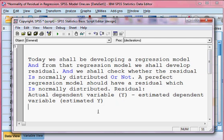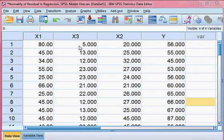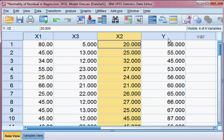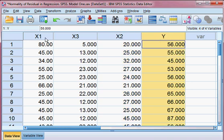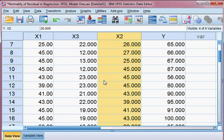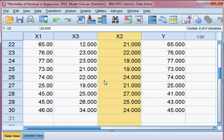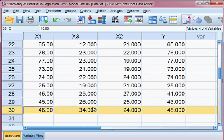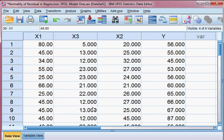Now we have some data to estimate our model. You can see the data: y, x1, x3, and x2. Here y is the dependent variable, and x1, x3, and x2 are independent variables. The sample size is 30, from observation 1 to 30.